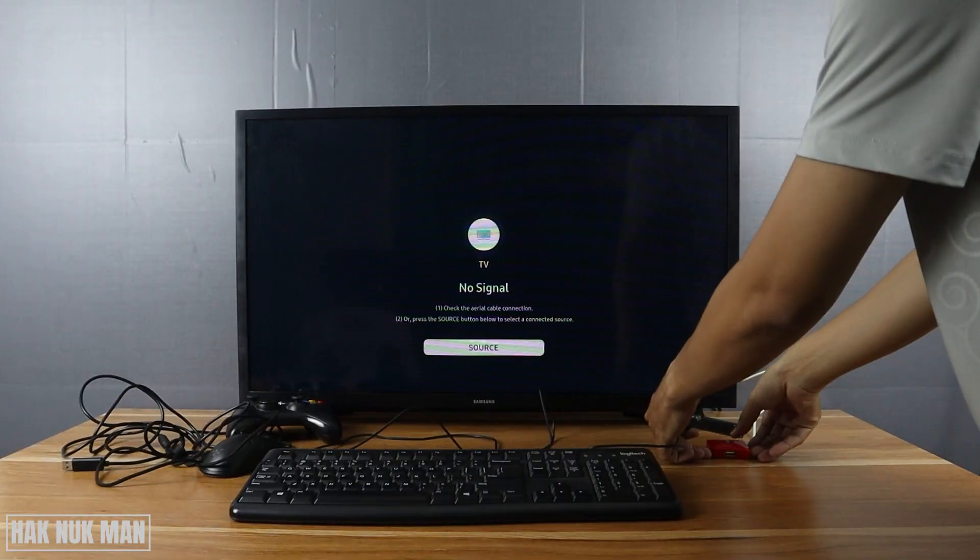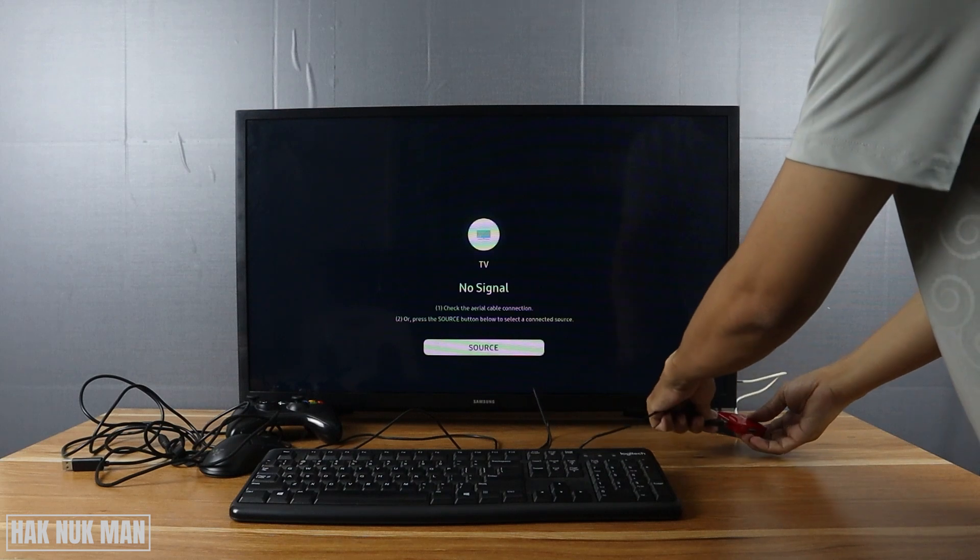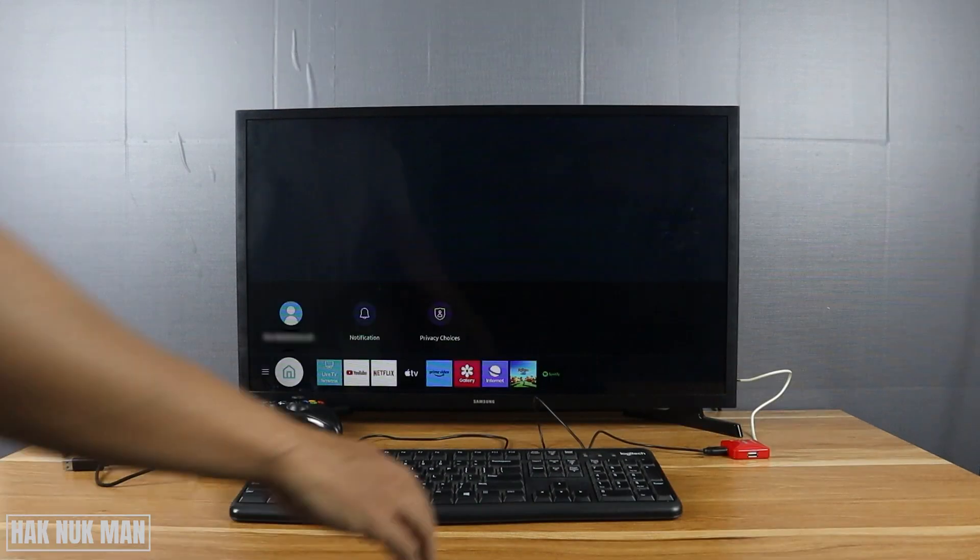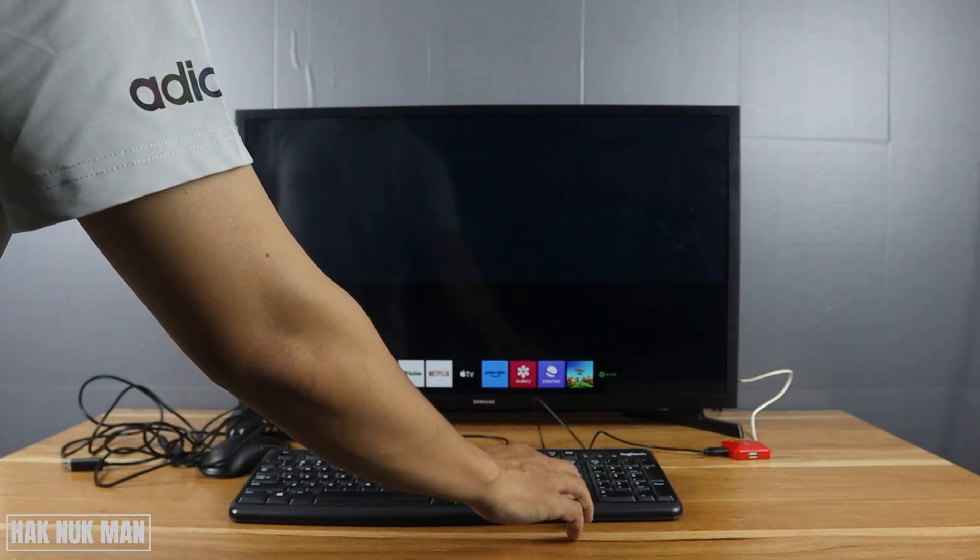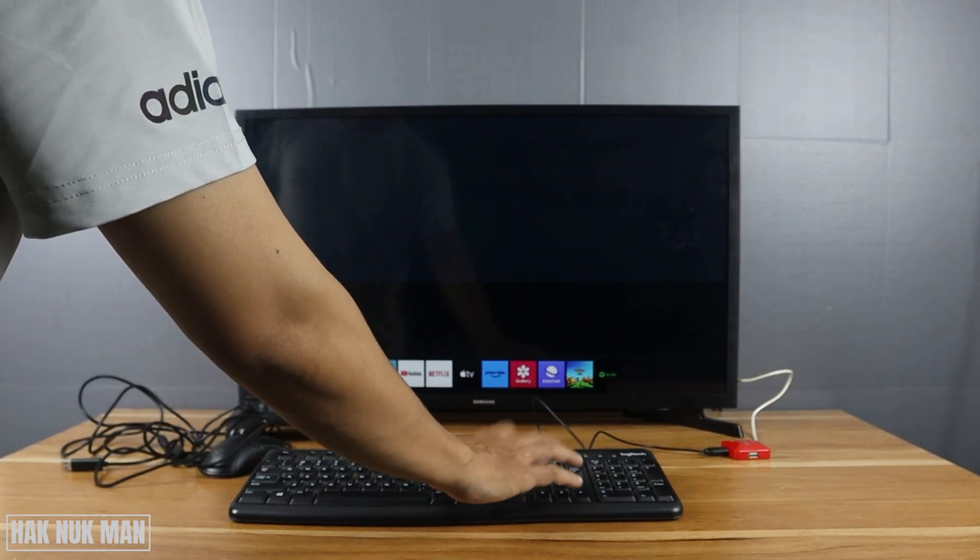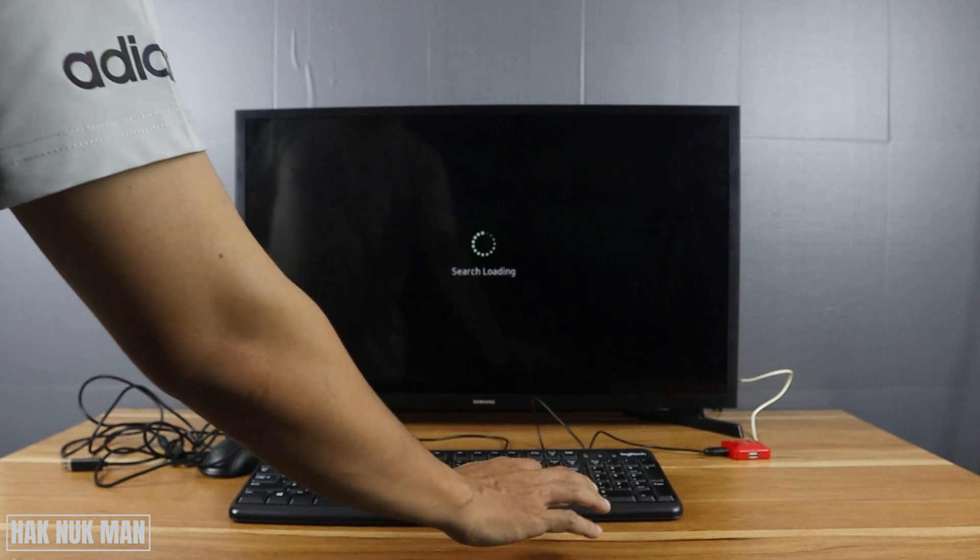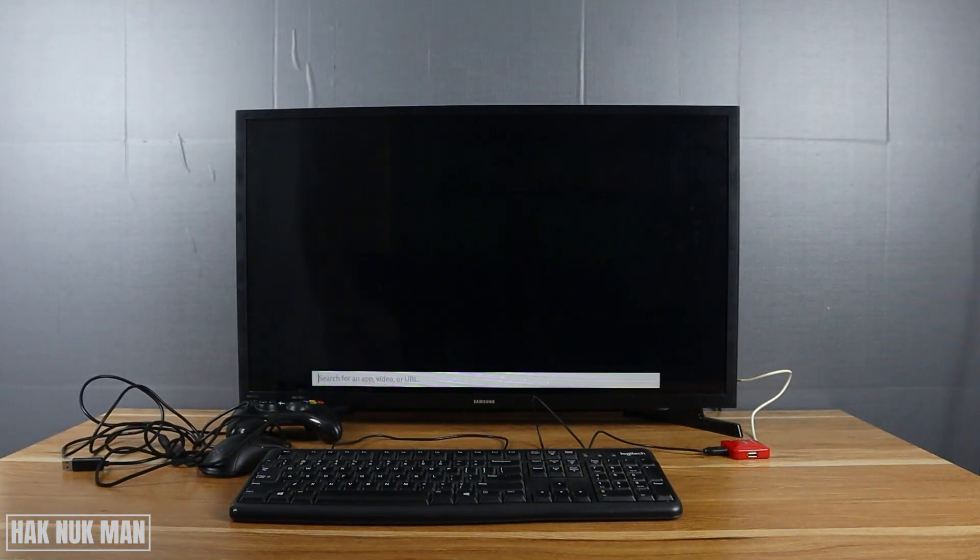Keyboard. Okay, now we can use the USB keyboard.